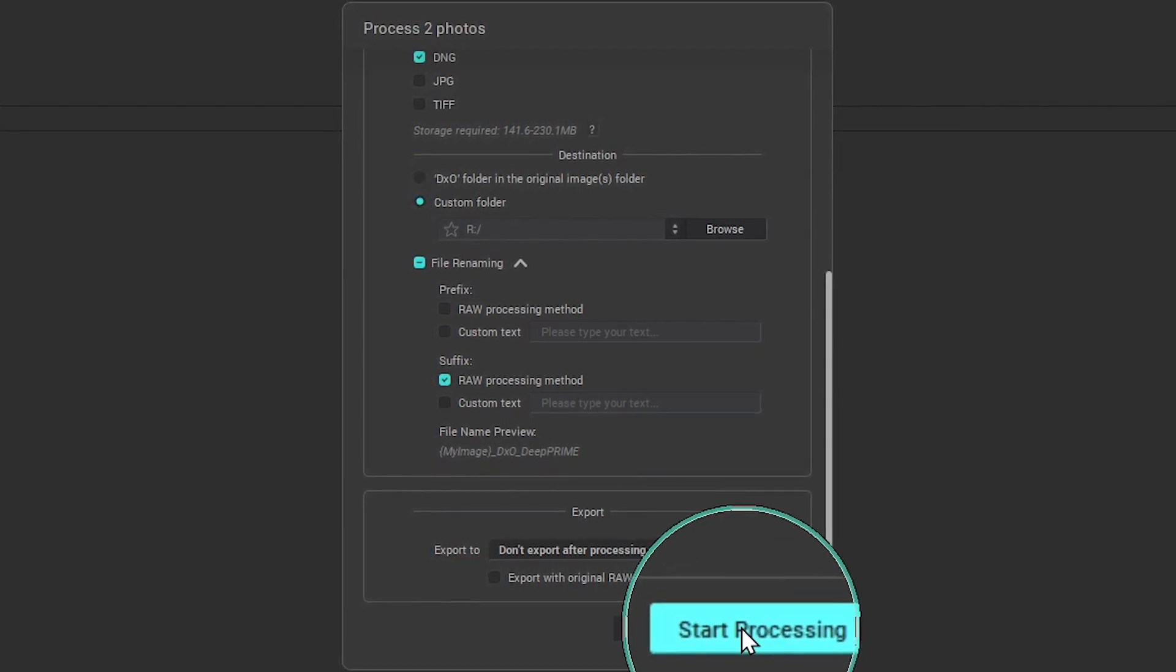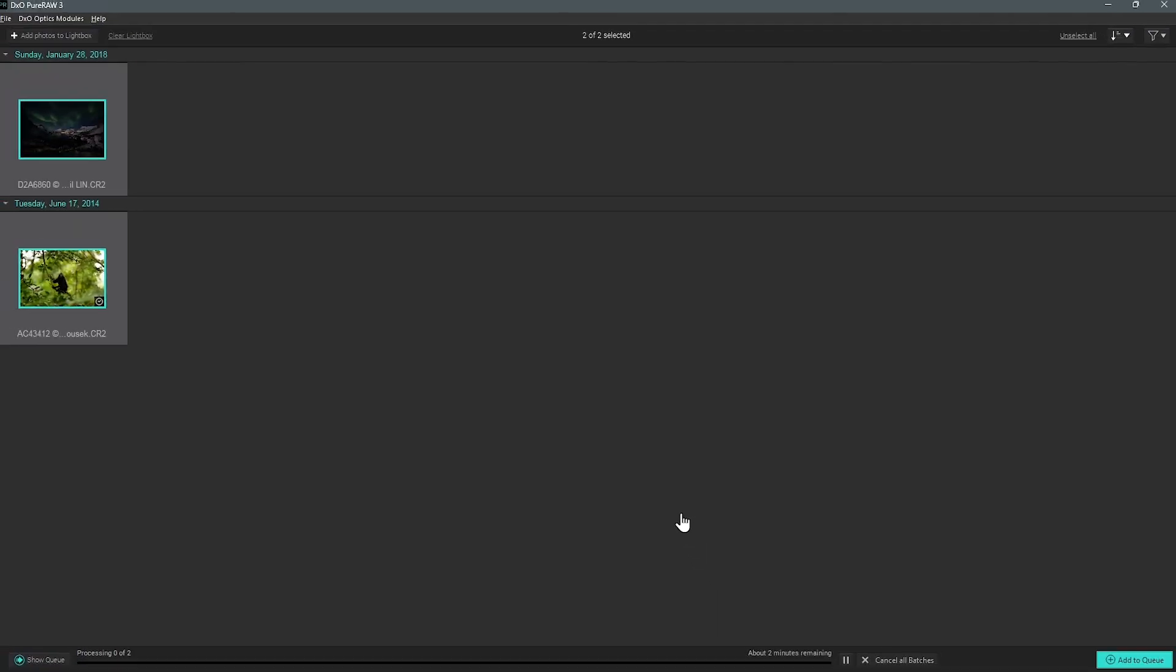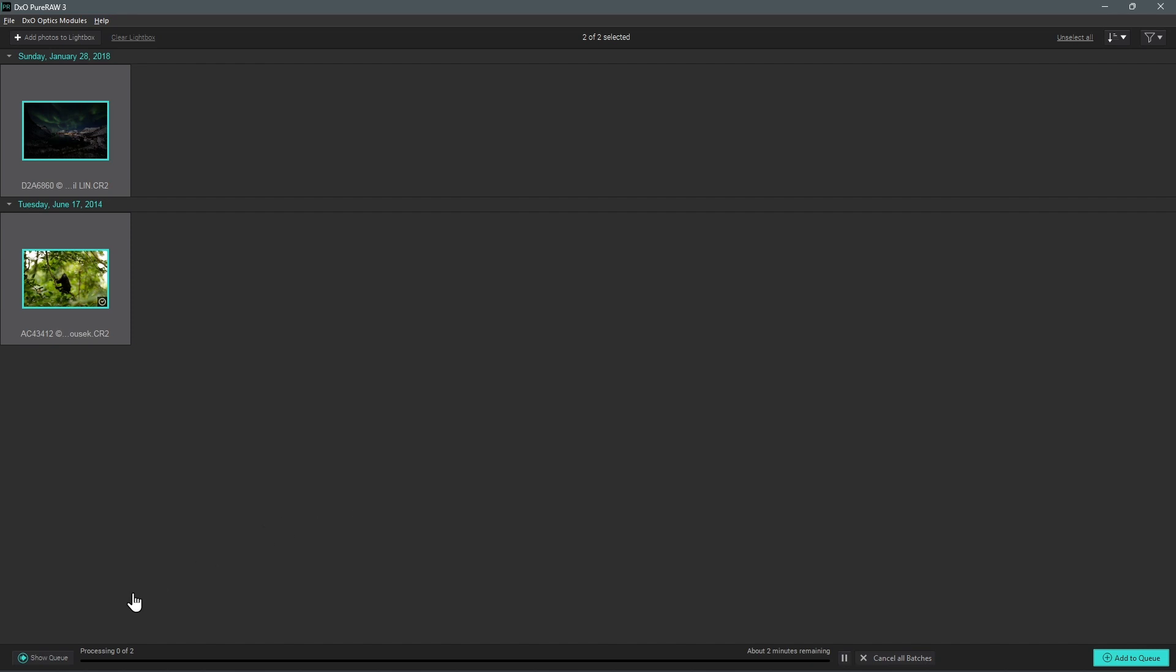Once set, click on Start Processing. The processing will start and you'll see its progress shown at the bottom of the interface.